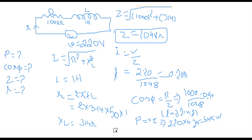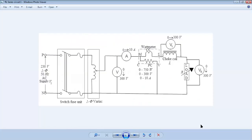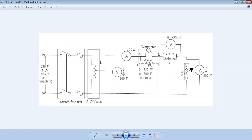Now, moving to the design part, I want to show the circuit diagram used when performing this experiment in the lab. Here you can see the voltage variac — also called the auto transformer. This is the symbolic representation of the auto transformer.